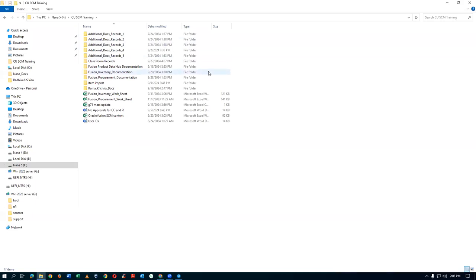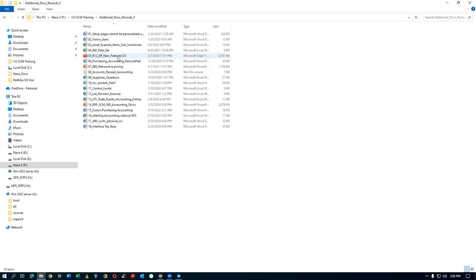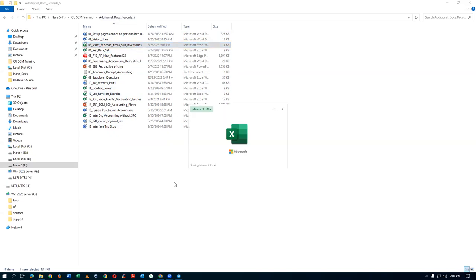I am opening the additional docs records file and then opening the 03 document, which is asset expense items and sub-inventories.